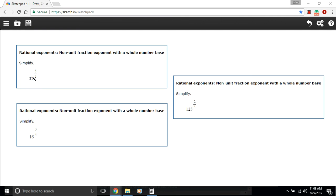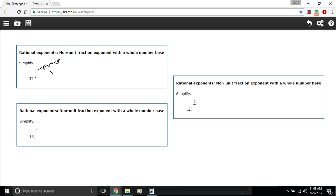In these problems we have some integers, some whole numbers, with what we're calling rational exponents. So our exponents are in the form of fractions. The thing you need to know about these is that you raise to the power of the number on top and you take the root of the number on the bottom of your fractional exponent.